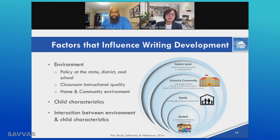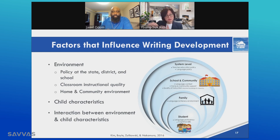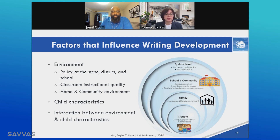Students' reading and writing development is a product of interaction between these different layers of environments, such as homes, schools, and larger communities, and what students bring to learning.